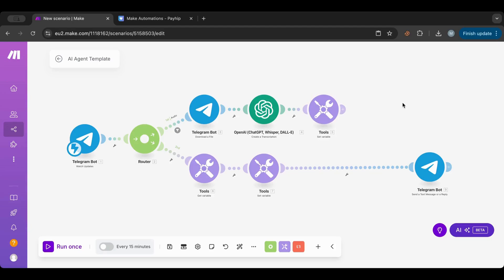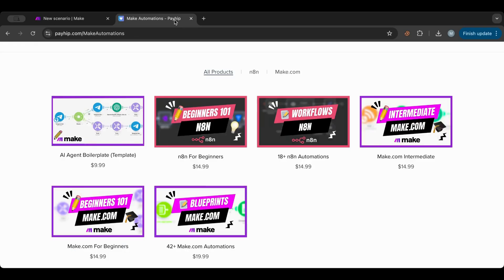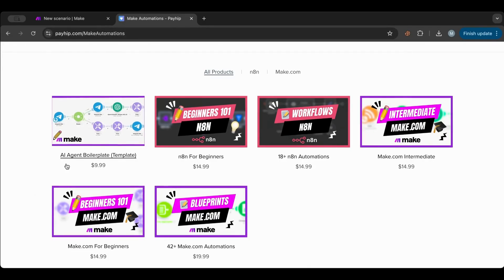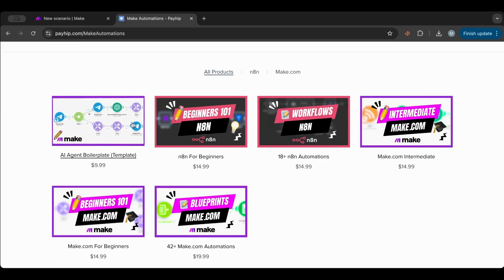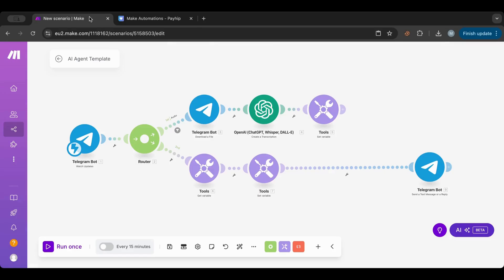Don't worry about this. You can download this on my store. I will put the link in the description below. You can find it in this AI agent boilerplate template. You can just download it and simply click on the three dots to import the blueprint.